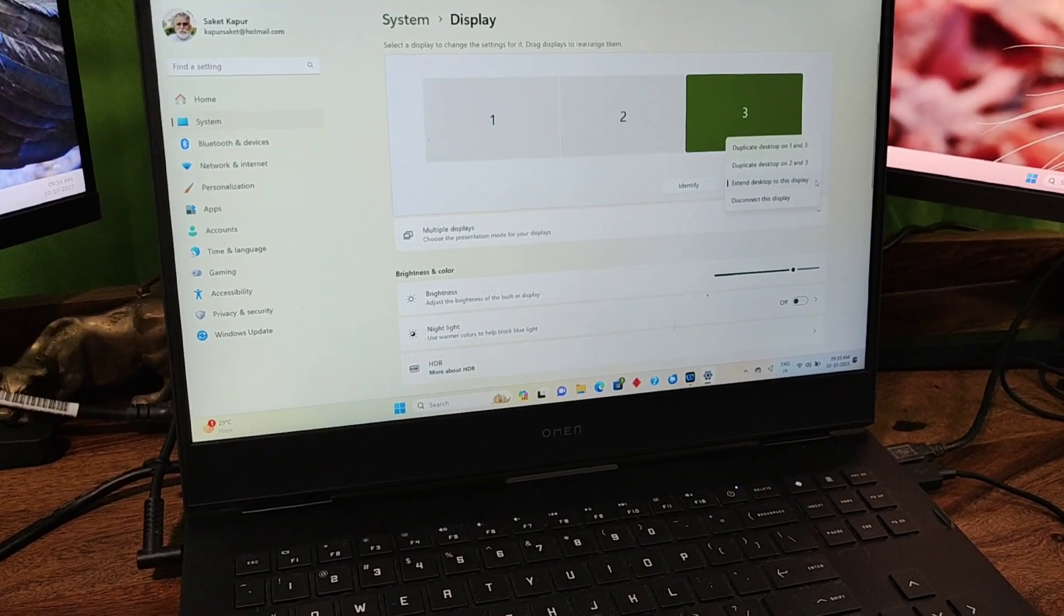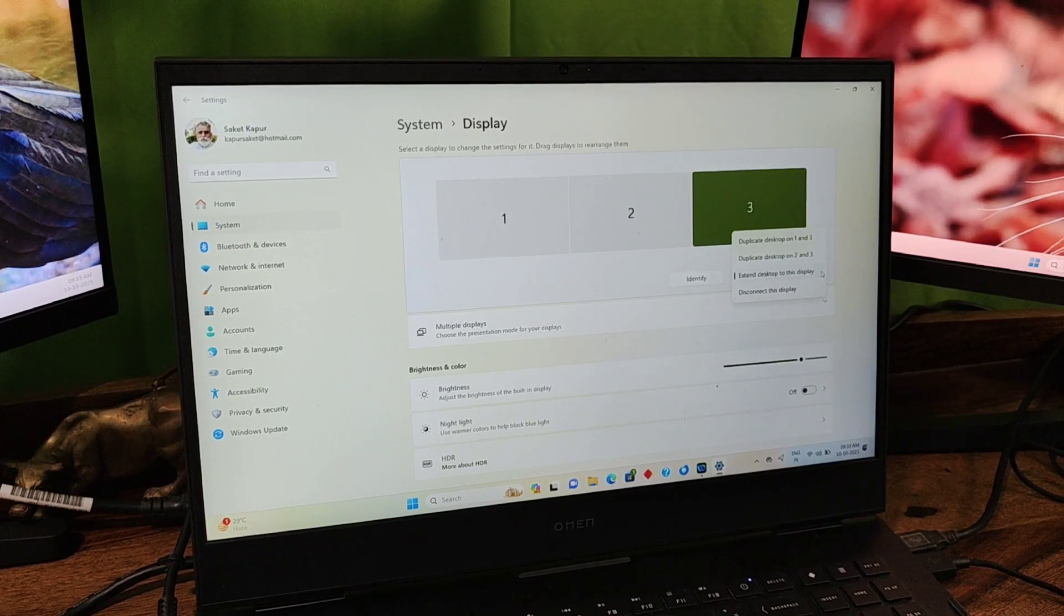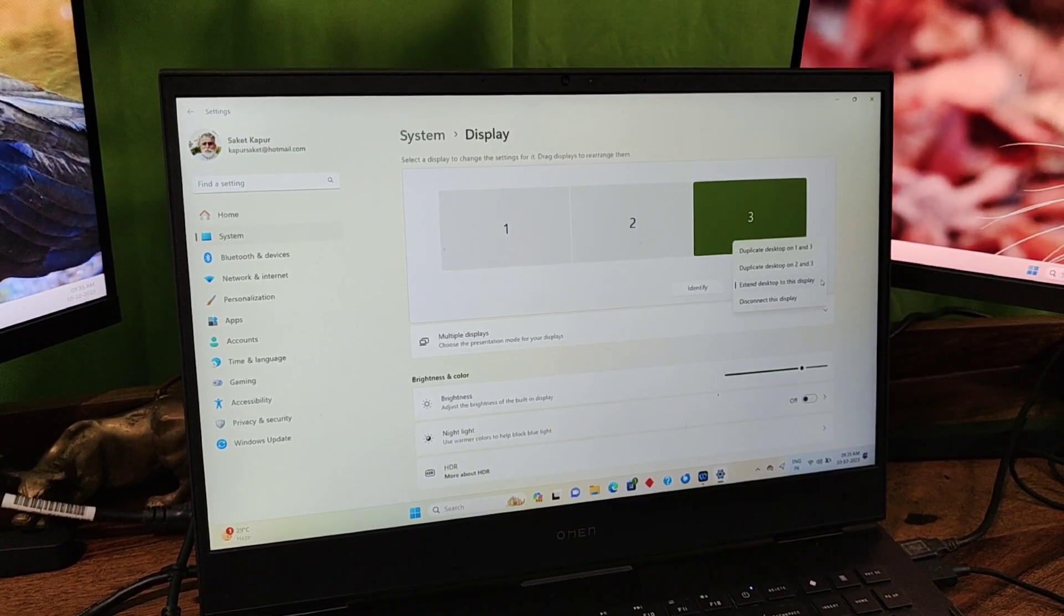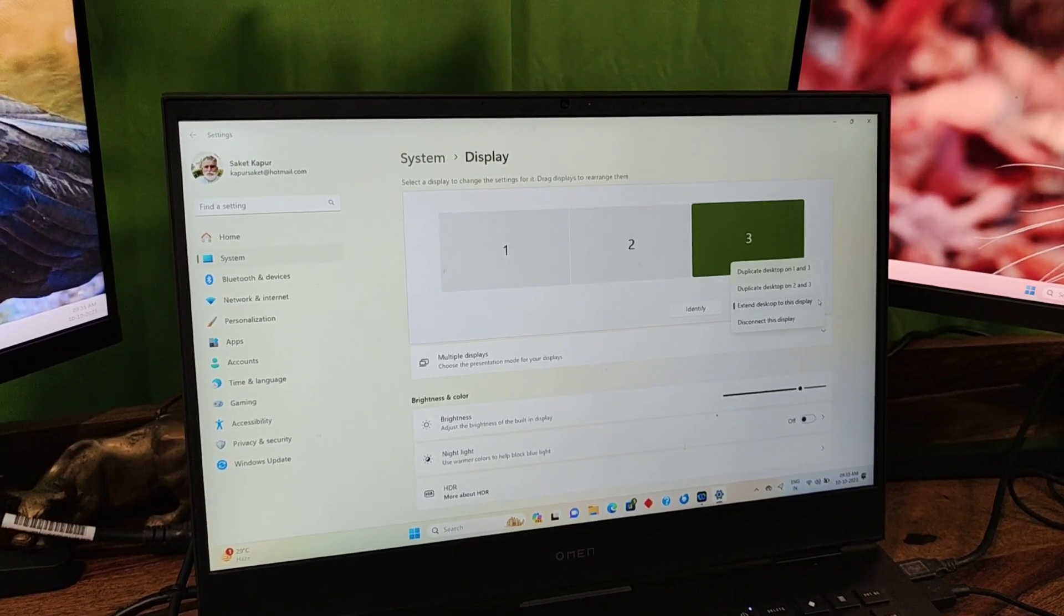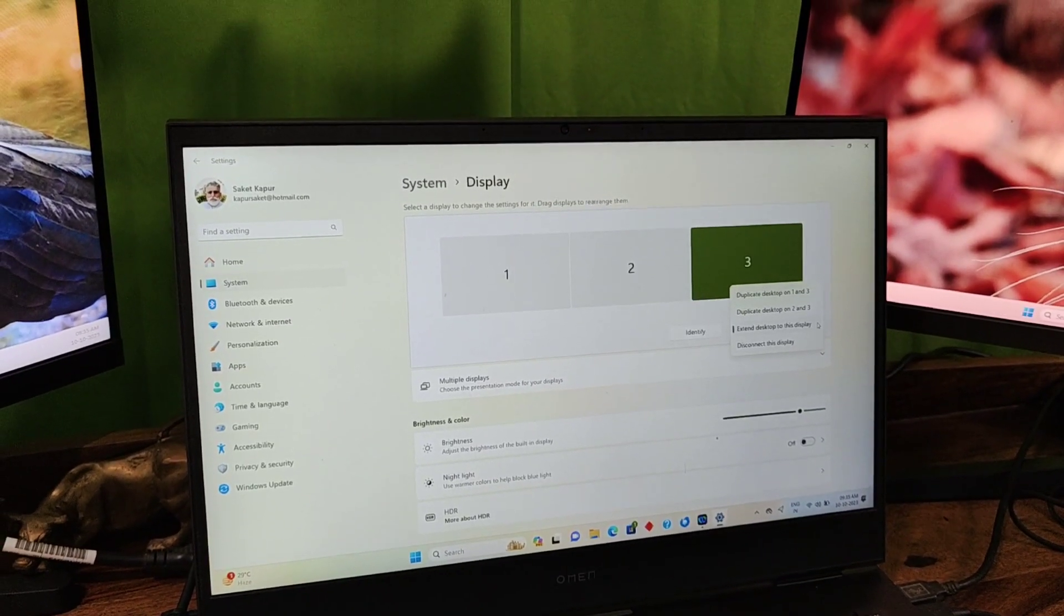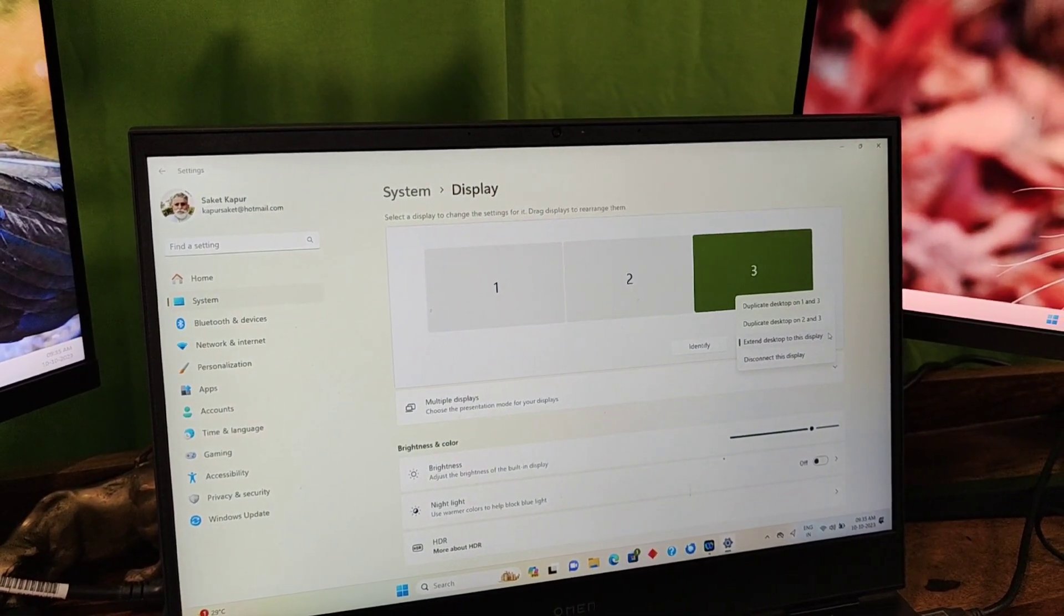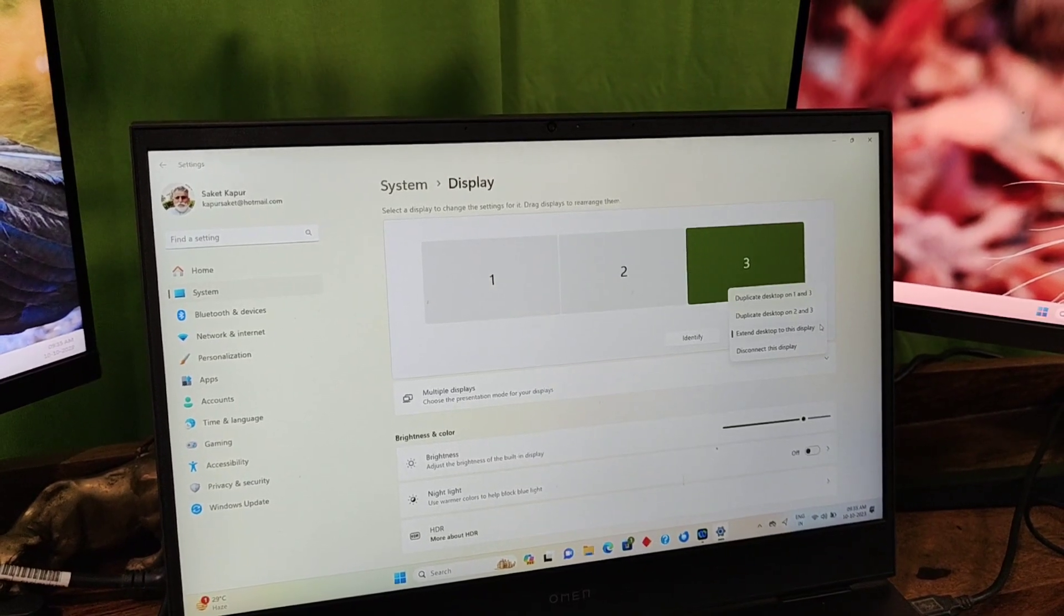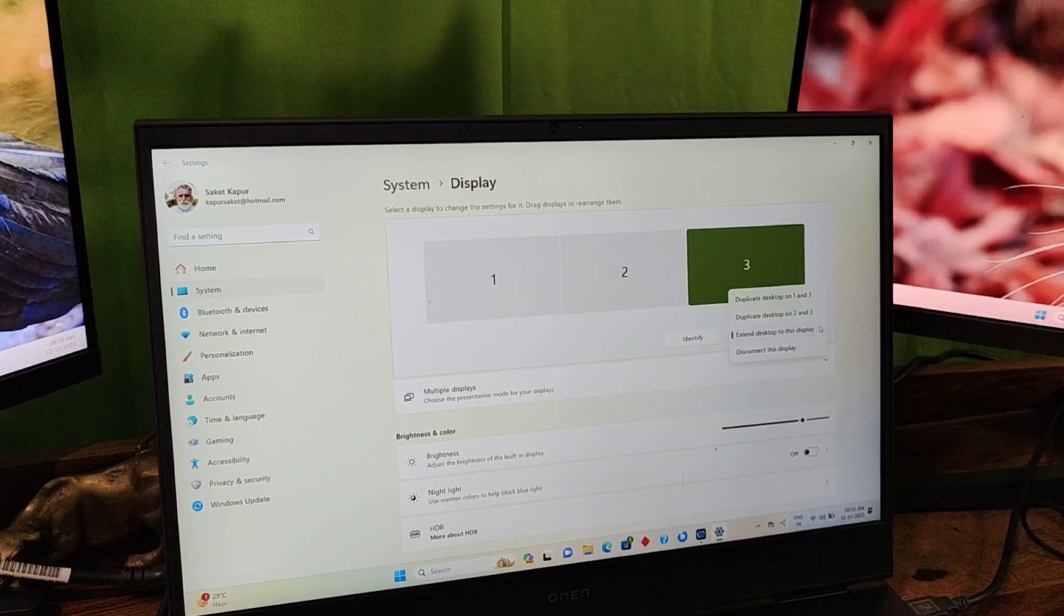You can see I have three monitors which have been detected automatically by Windows. This is monitor number one integrated into my laptop, display two which is to my right, and display three to my left. You have an option to have extended display or duplicate desktop on different combinations.